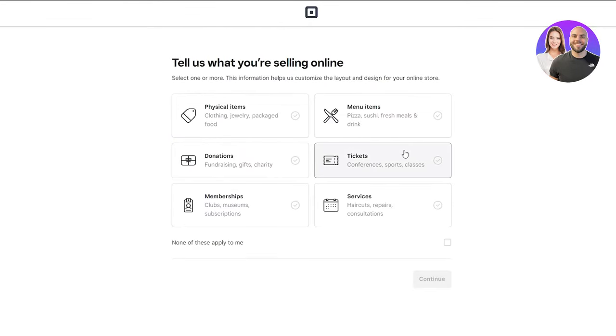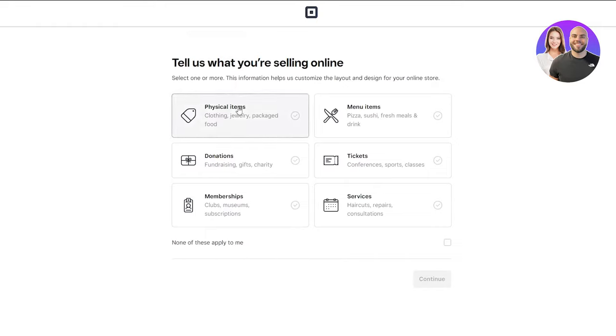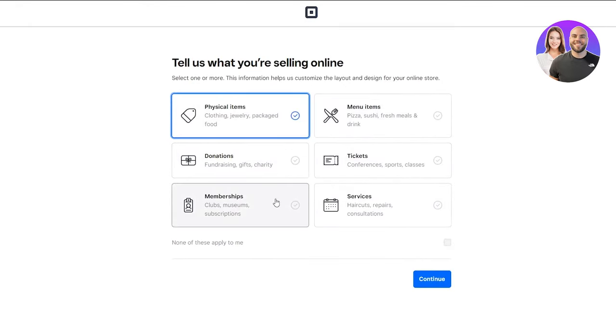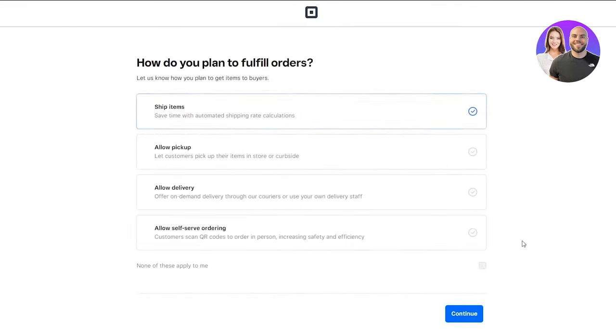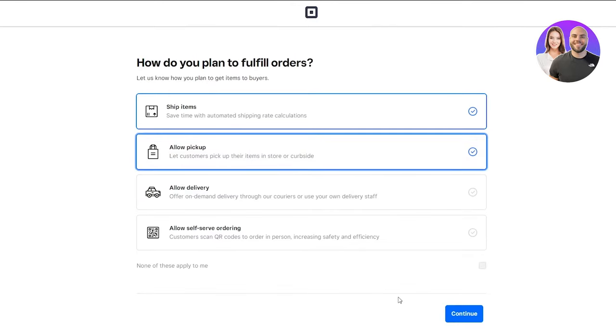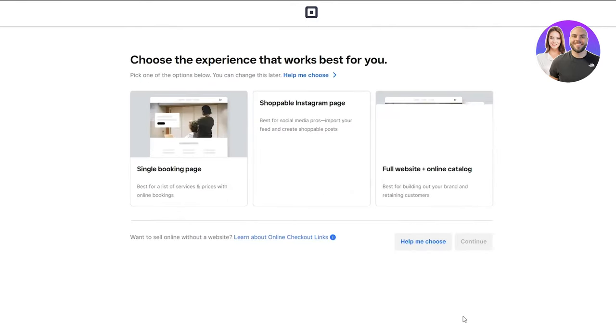Once it loads, it asks what you're selling online. Here you can start putting the items you're selling - physical items, menu items, donations. I'll put physical items and memberships. If none of these apply, click None of these apply to me, then Continue. Next, it asks how do you plan to fulfill your orders. Just select any of these and continue again.